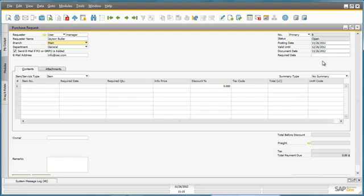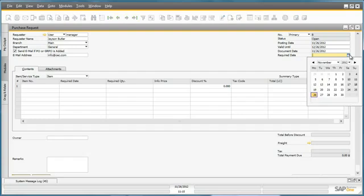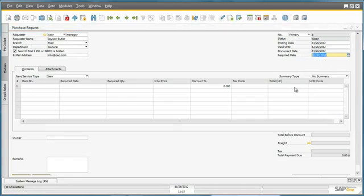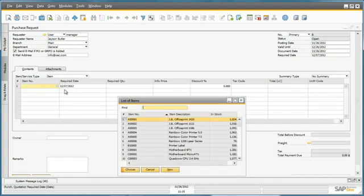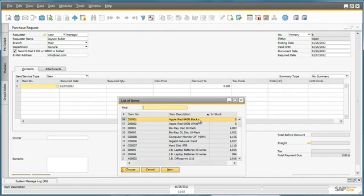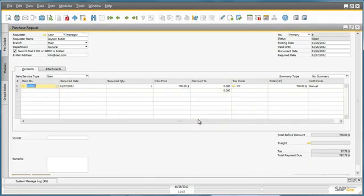Jason needs delivery of these iPads by the end of next week, which he indicates in the required date field. He then selects the type of iPads he wants and the required quantity. He can do this by selecting the item description and then types in the required quantity of three.